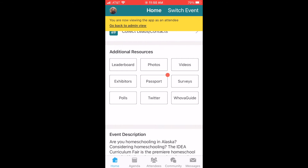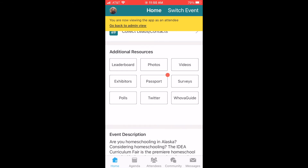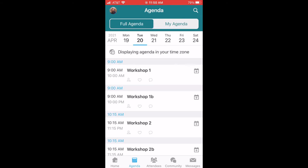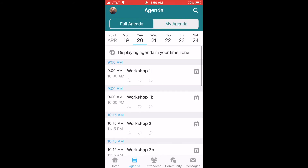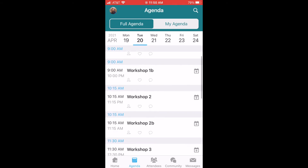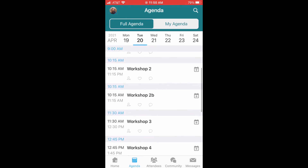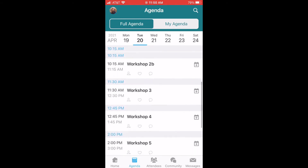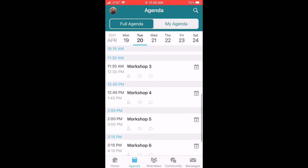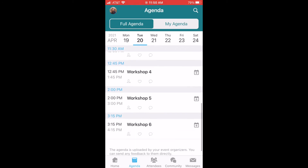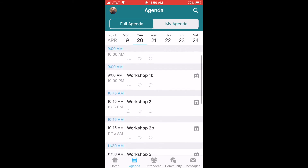Next, from the home page, let's click on agenda on the bottom bar next to the home button. This is what we've all been waiting for. When you open up the agenda, you'll see the full week view. As you know, the fair is running Monday, April 19th through Saturday, April 24th, with an additional week available for ordering.